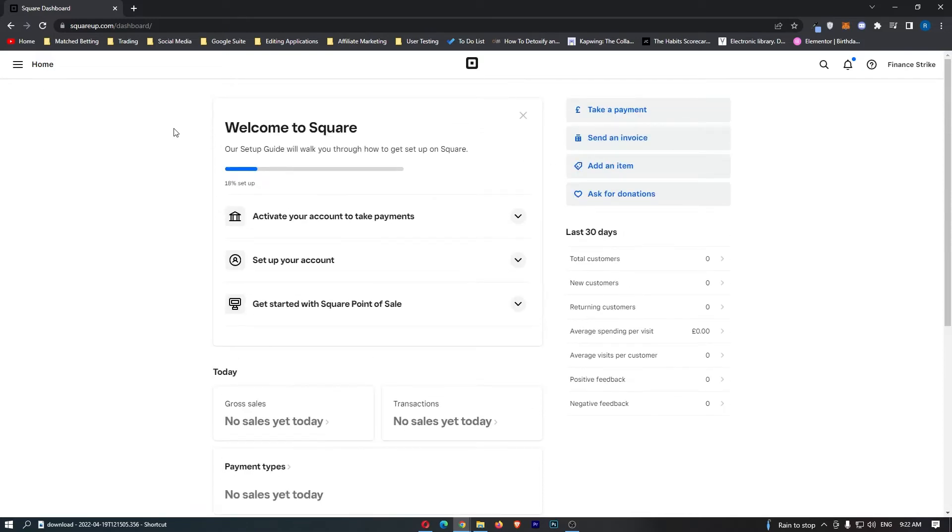Okay, so to do this, you want to load up Square right here, and once you are on Square, go ahead and sign in to your account.